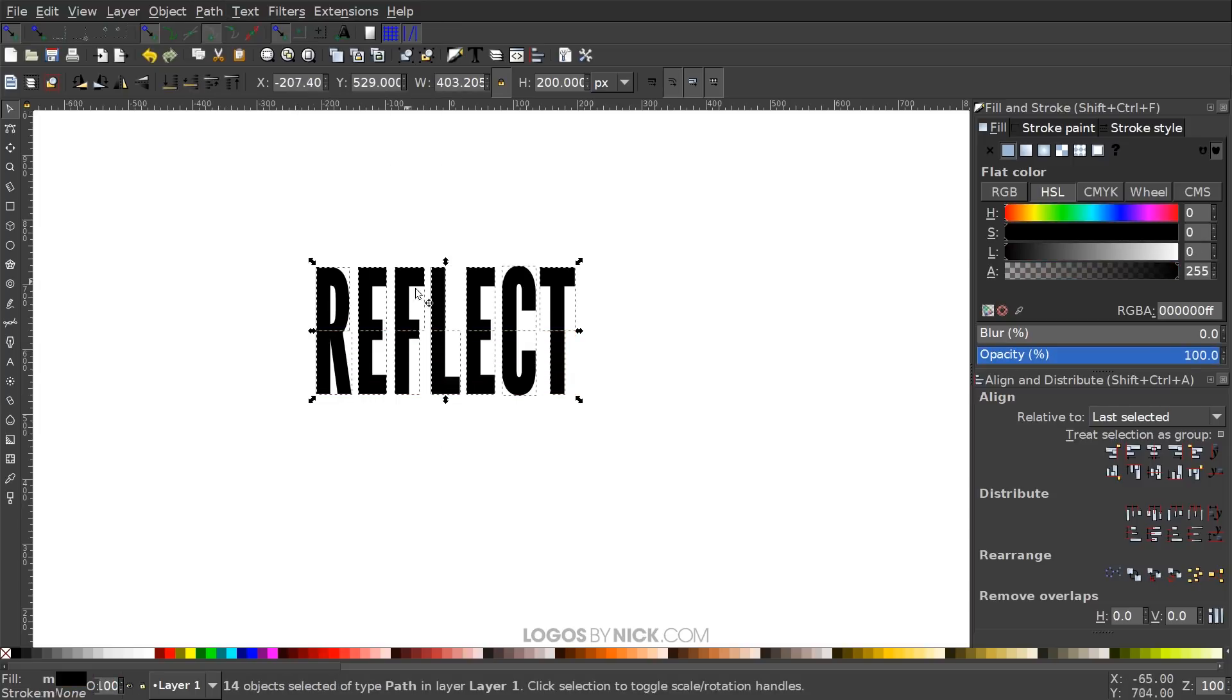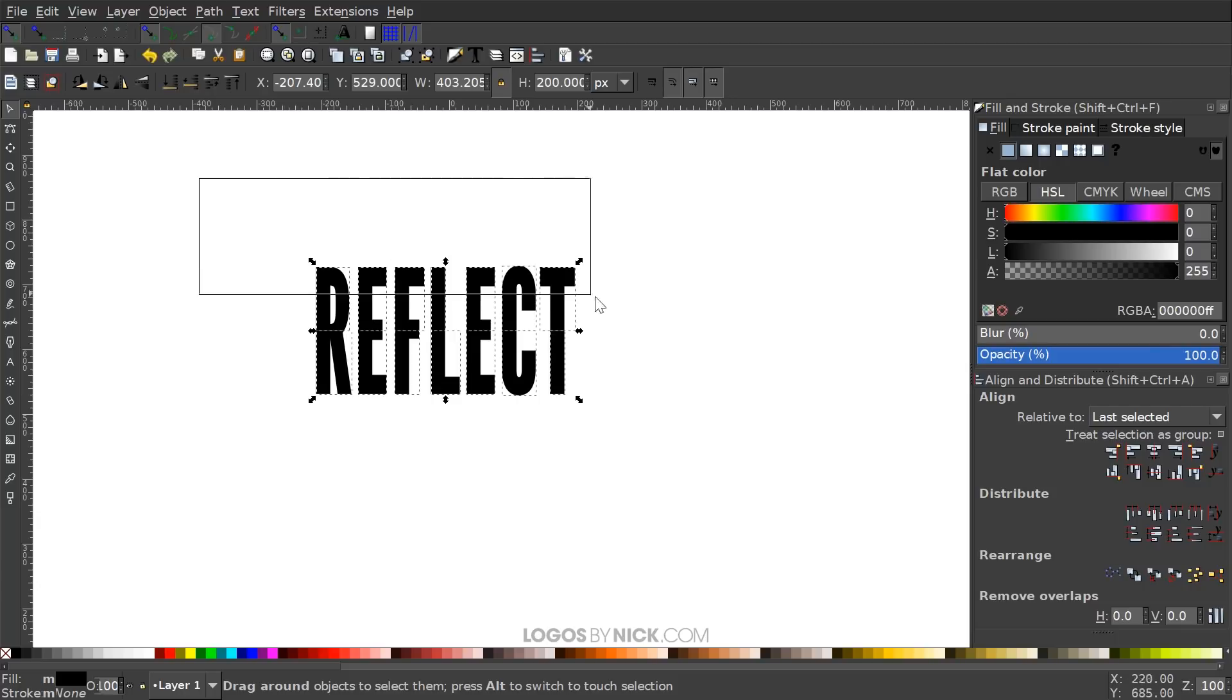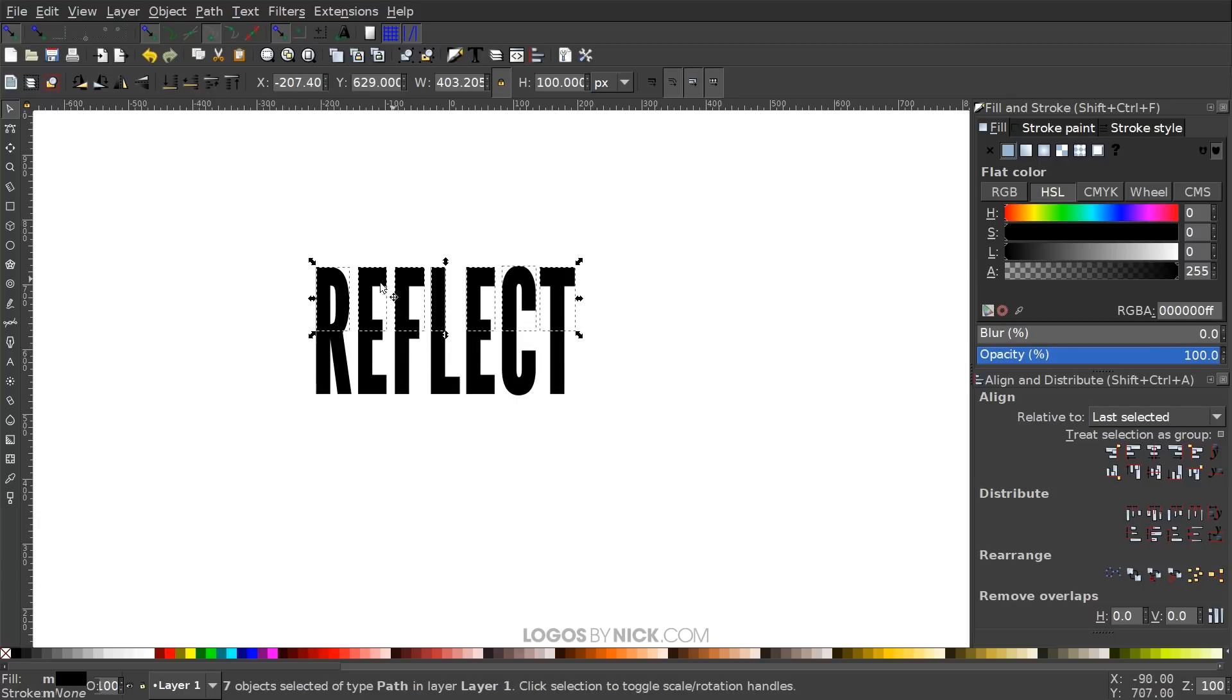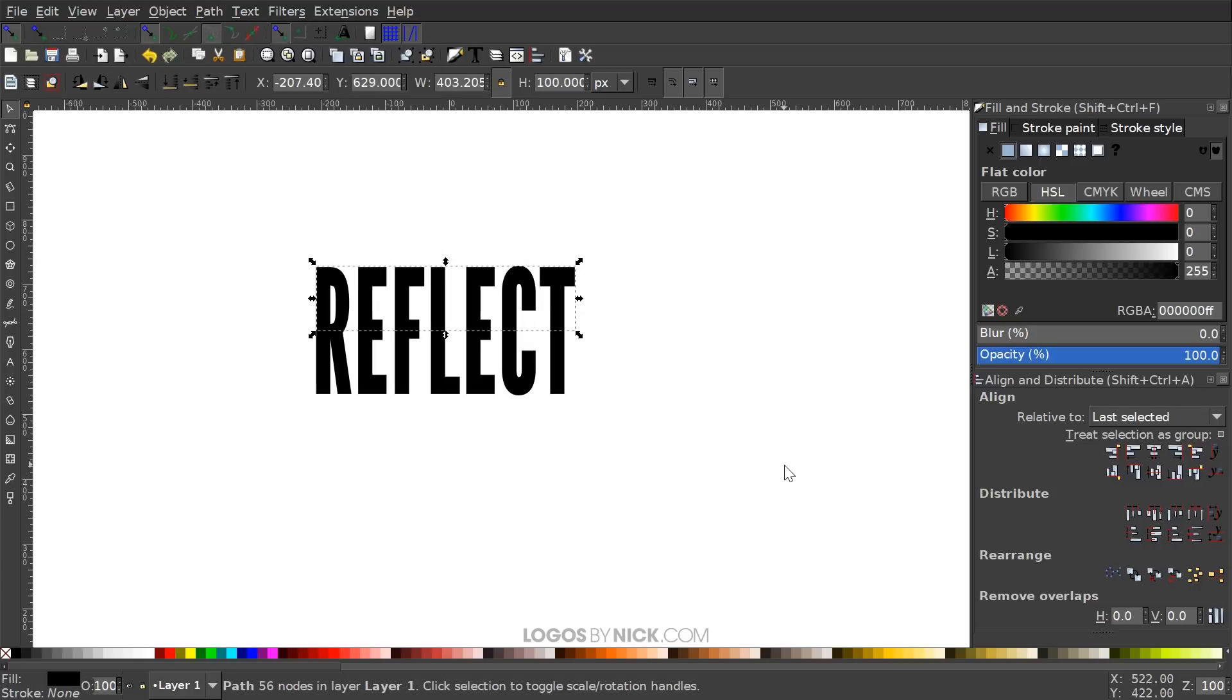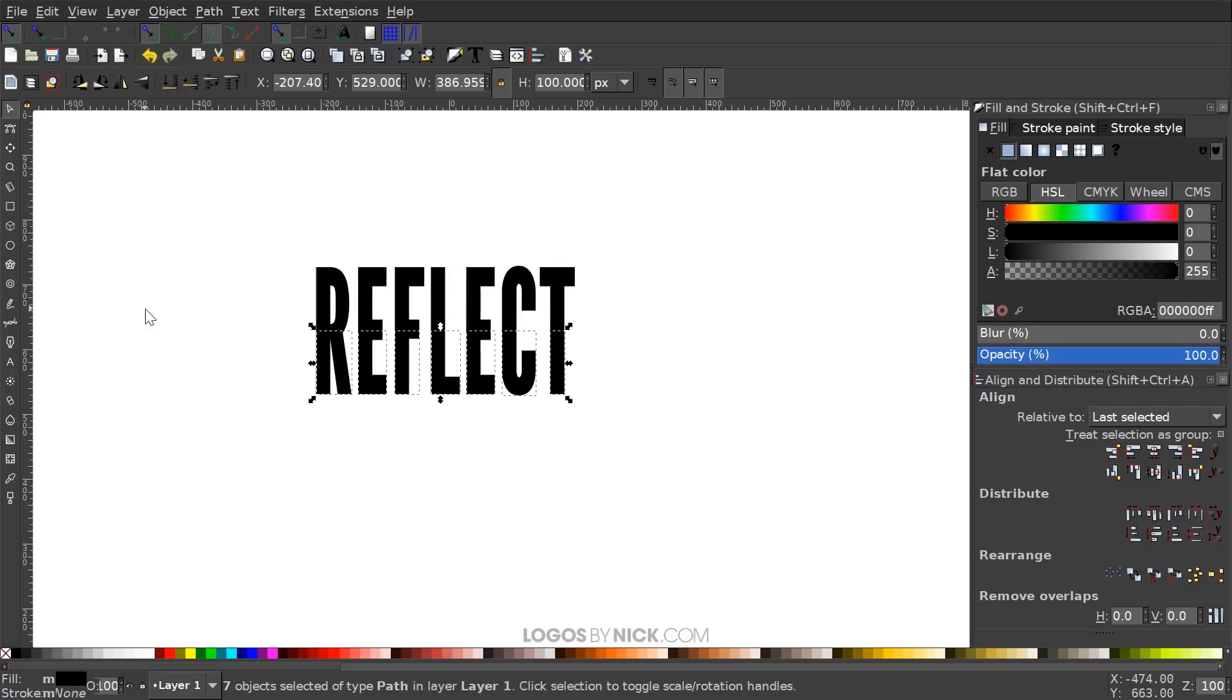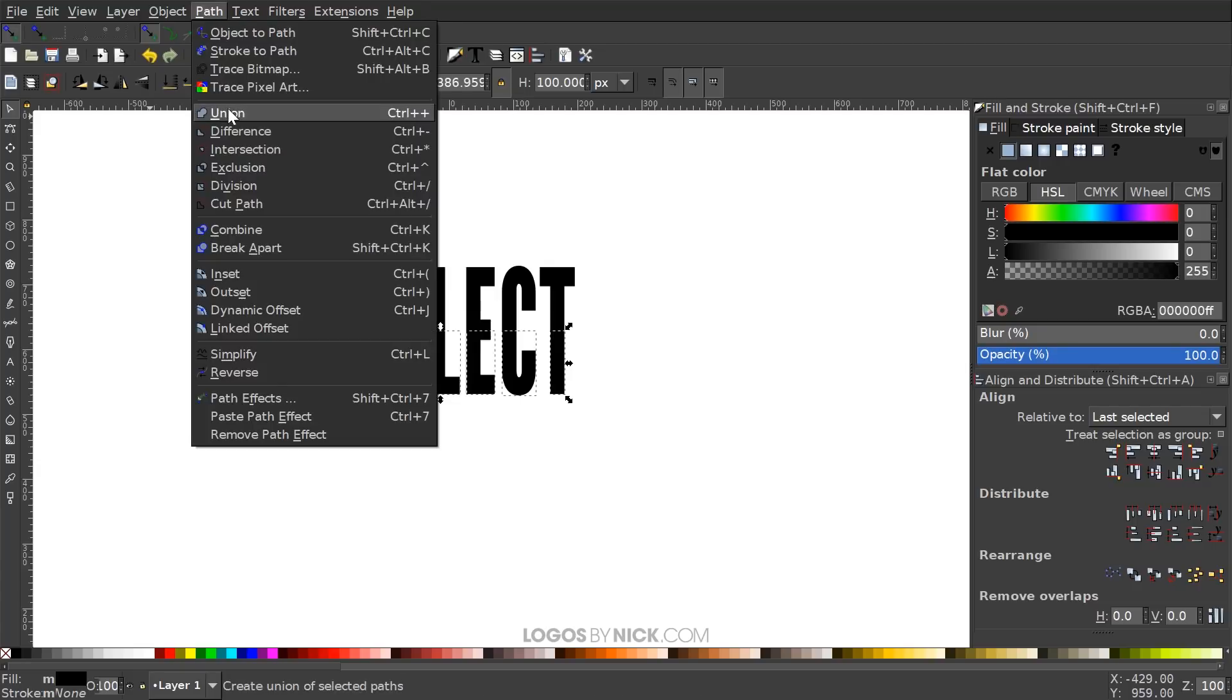With those two objects selected, I'm going to go to path and division. It's going to break everything up into these separate segments. I'm going to click and drag over the top half of the text and go to path union. Then I'll click and drag over the bottom half and do the same thing, path union.